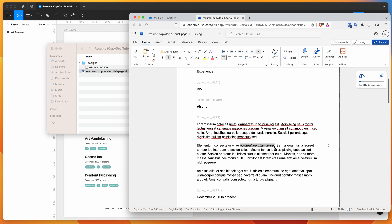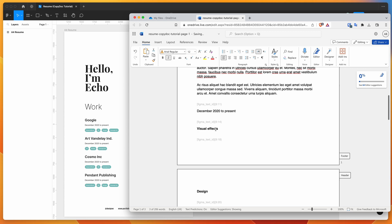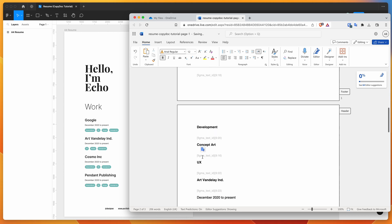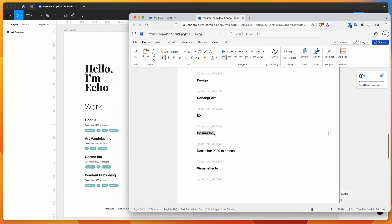We can do things like simple formatting, text updates, and updating tags. I'm going to change visual effects to visual design, change design to development, and change UX to copywriting. I'll also change one company name to Amazon and another to Microsoft, since we're using Microsoft right now.